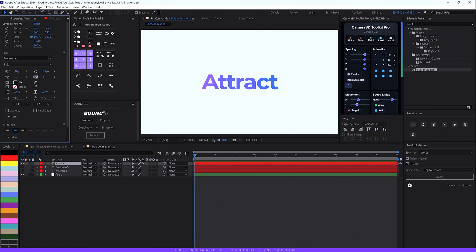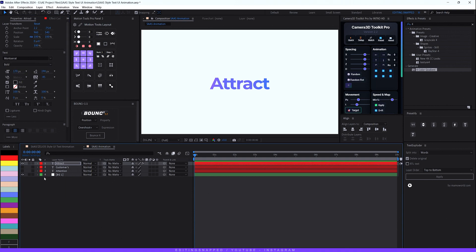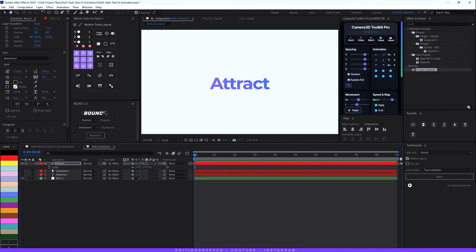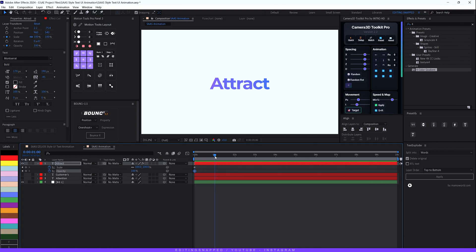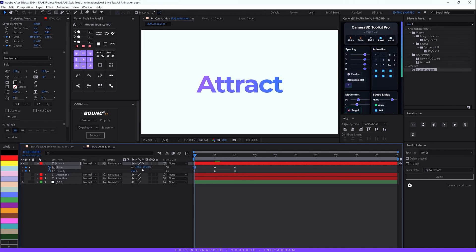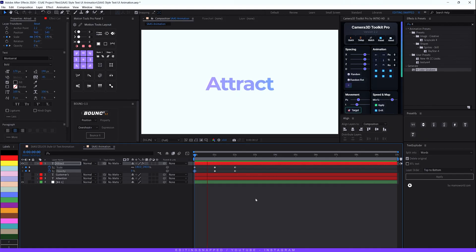Select the text layer, go to Properties, and decrease the size a little bit — let's set it to 170. Now it's time to animate. Hit S to open the Scale property and set a keyframe, then hit T to open Opacity and set a keyframe there too. Hit U to see both properties. Move the playhead to around one second and add another set of keyframes. Move to two seconds and add two more keyframes. Go back to the beginning, increase the scale to 140, and decrease opacity to zero percent.